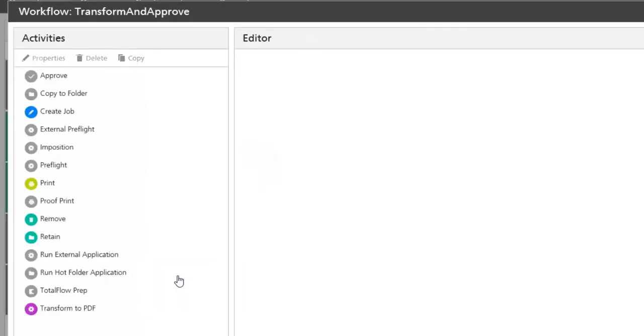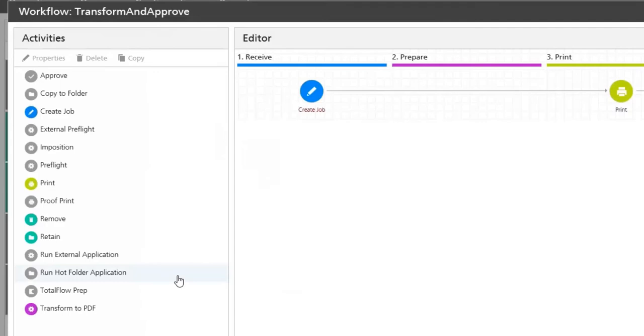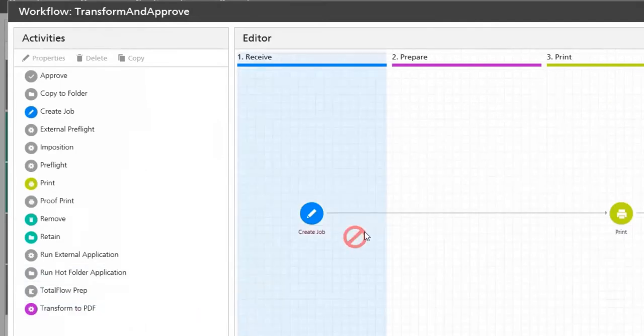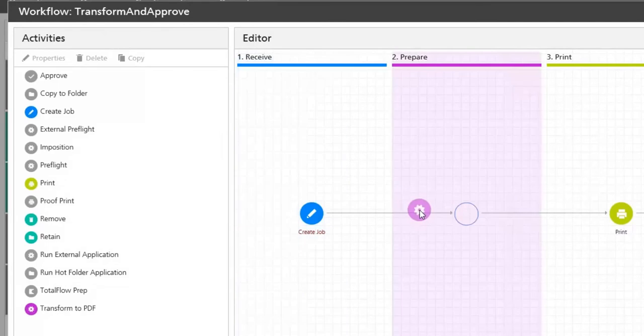If I'm going to edit the workflow I can add activities, and in this case I drag and drop the transform to PDF activity.